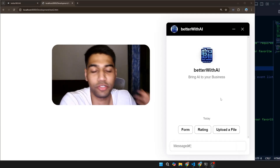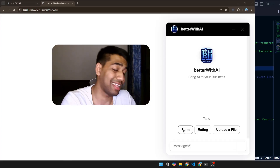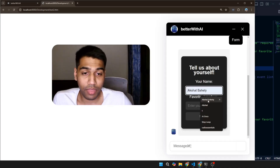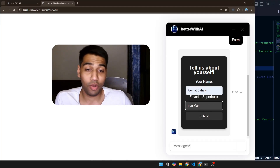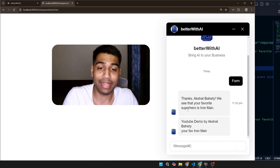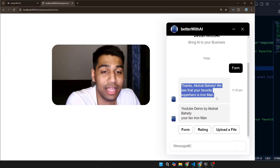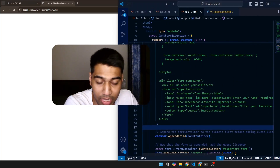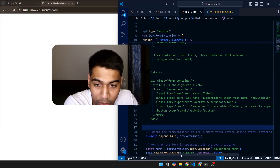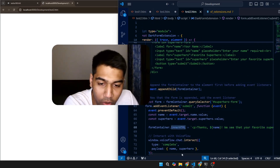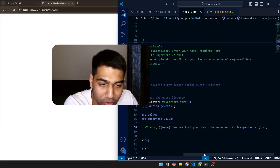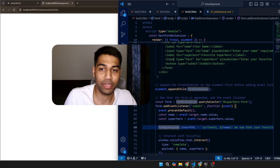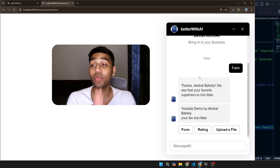I went to ChatGPT quickly to check why it wasn't working, got a simple fix, and that's it. Let me select 'form' again — I'll enter my name and Iron Man. Look at the quality of the form that came out! And this message is coming from the HTML: 'Thanks, your favorite is Iron Man.' This message is coming from Voiceflow. You can see in the code it writes the final line using 'form container dot innerHTML' and you can obviously remove that if you want.